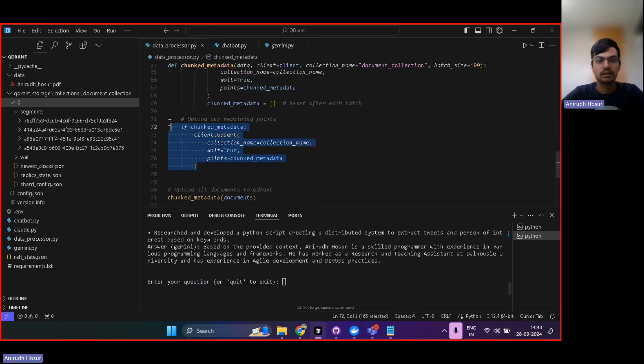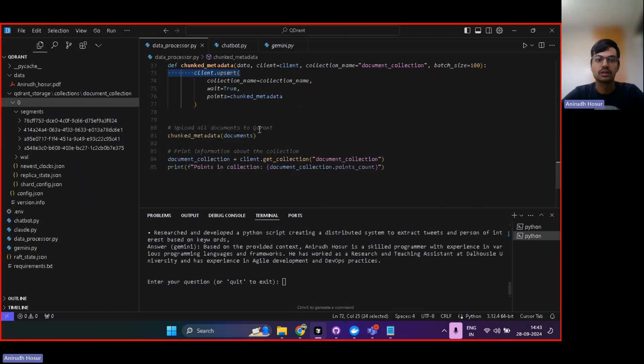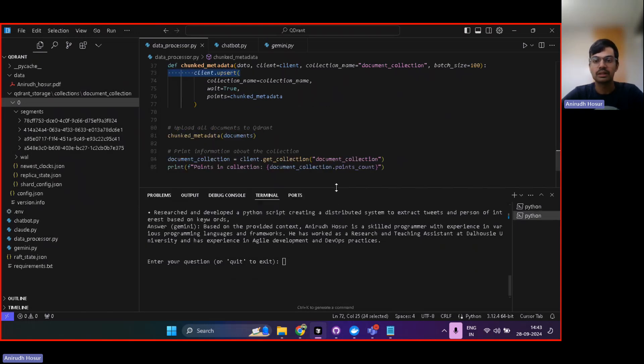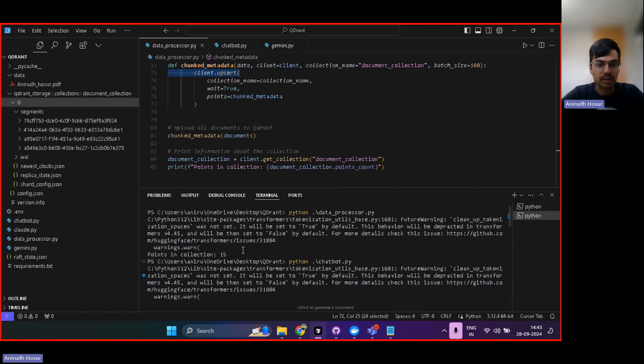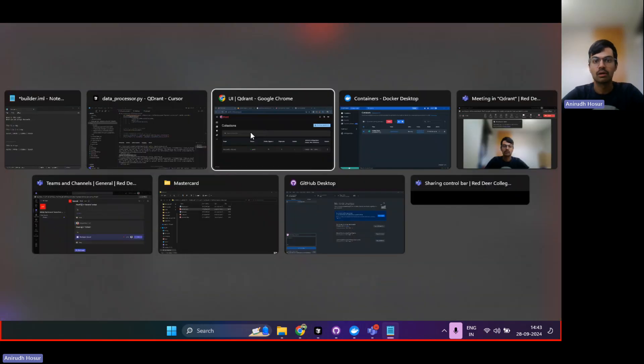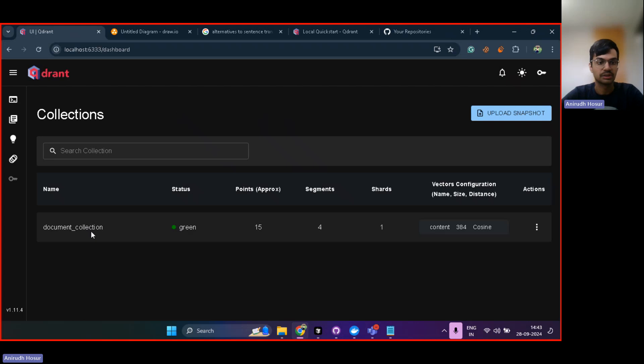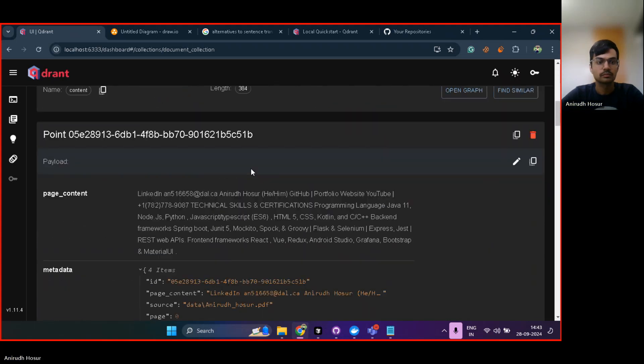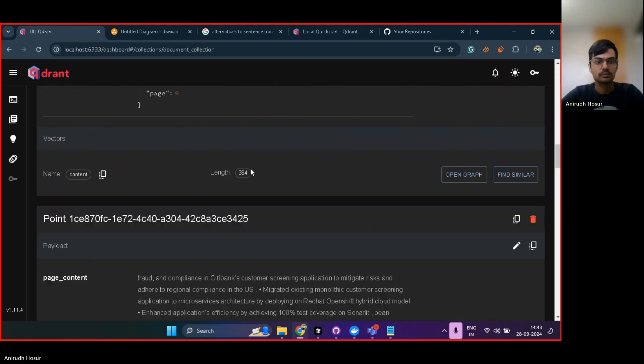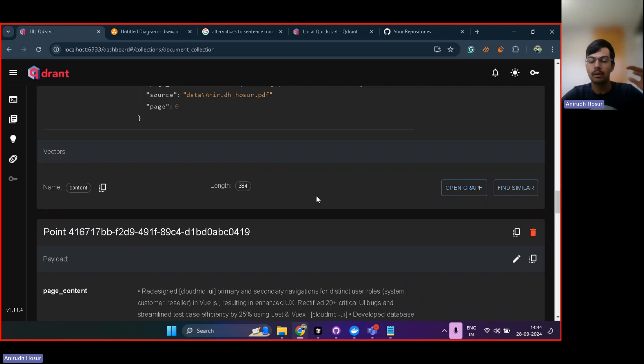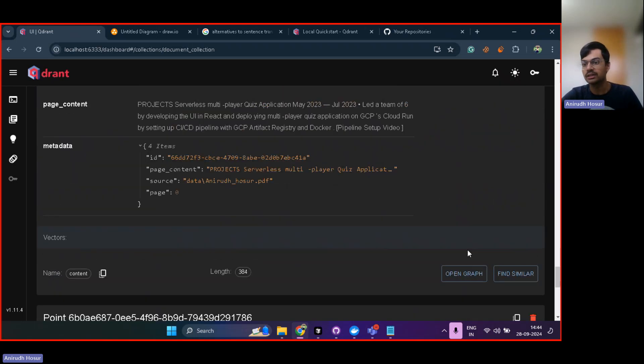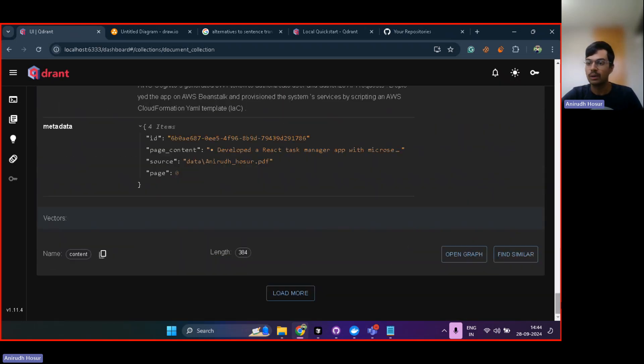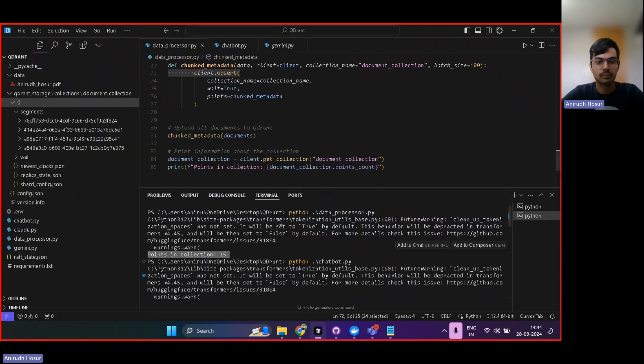And then after that, the next thing is to upload the data into vector DB. So once that is done, it prints out something known as the number of points that are available in the collection. So if we go up here, you can see, based on my resume, it just has 15 points, which is not a lot, not much at all. So here inside my Quadrant dashboard, these are all the points. All these points contain a little bit of my data, a segment of my data. So as you can see here, my entire PDF is broken down into segments, also known as points. And these points are there on my Quadrant dashboard. Great.